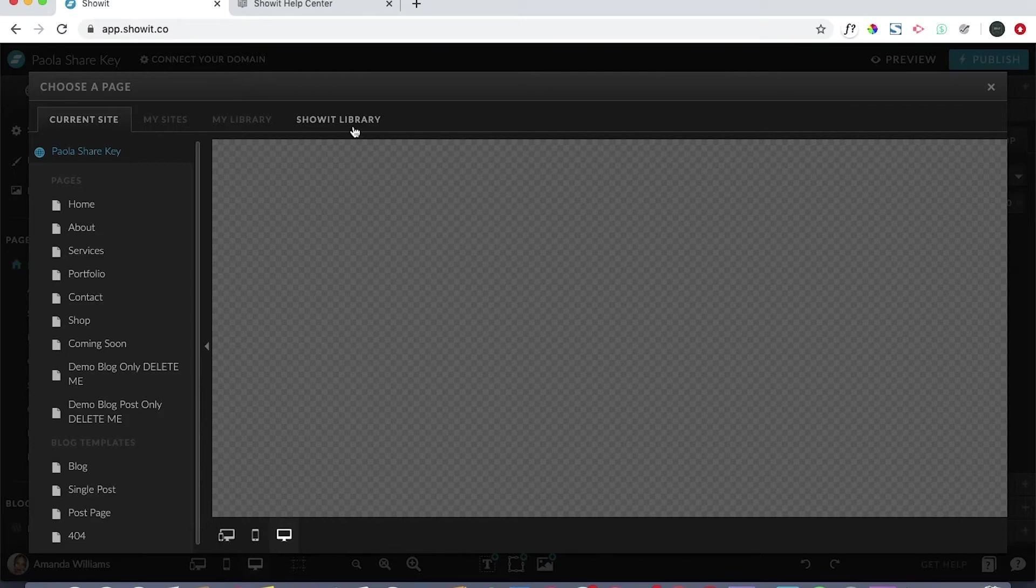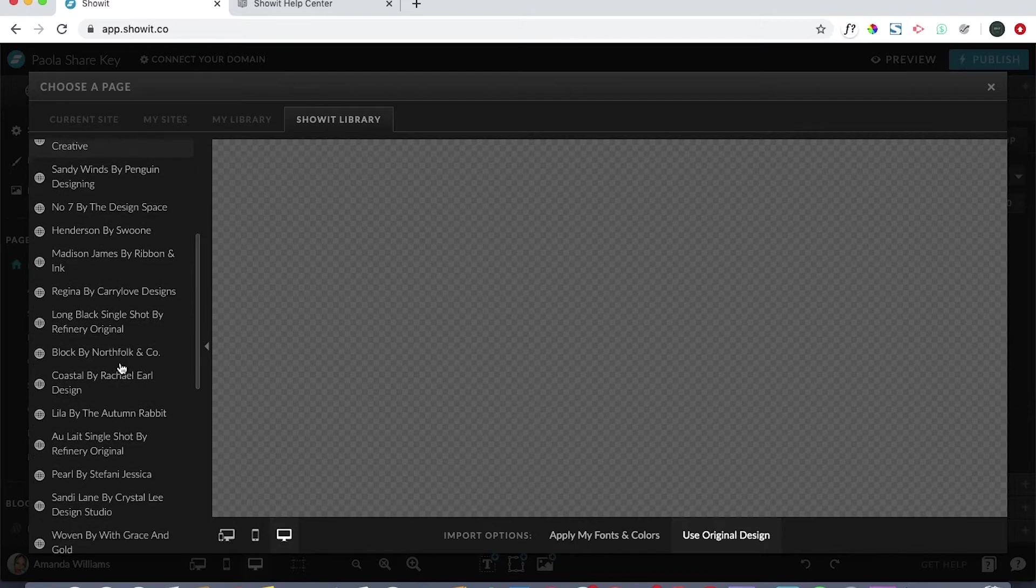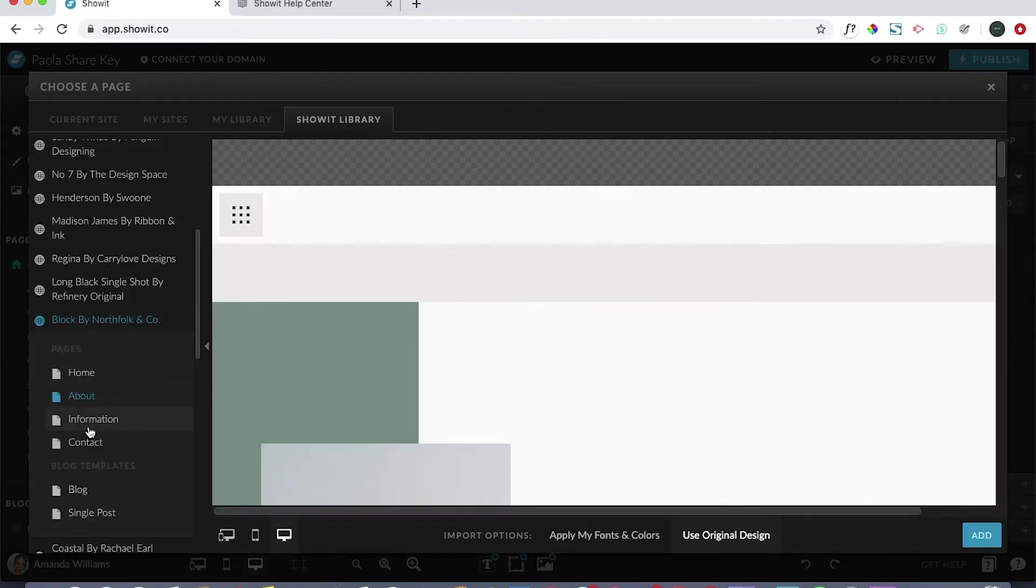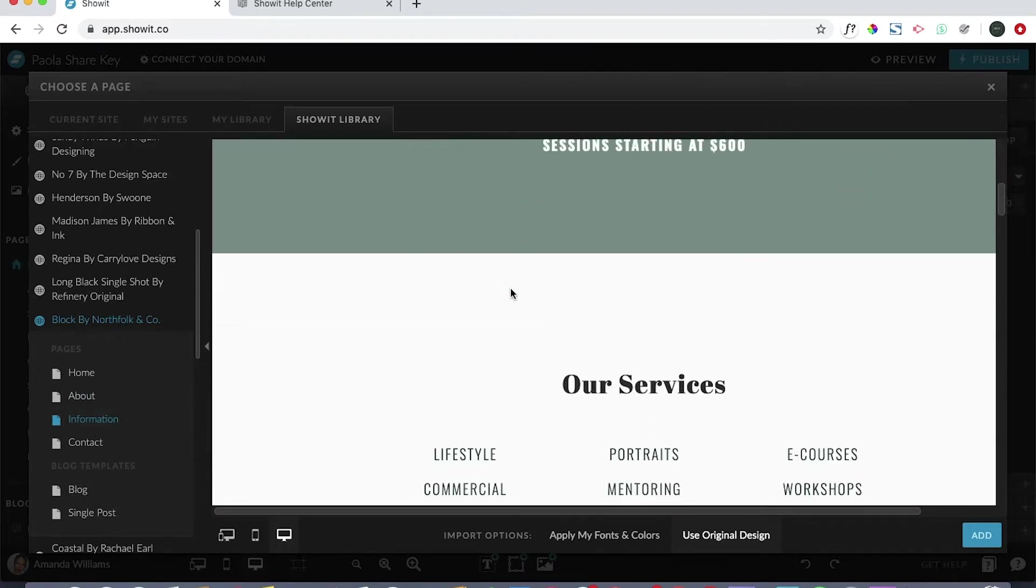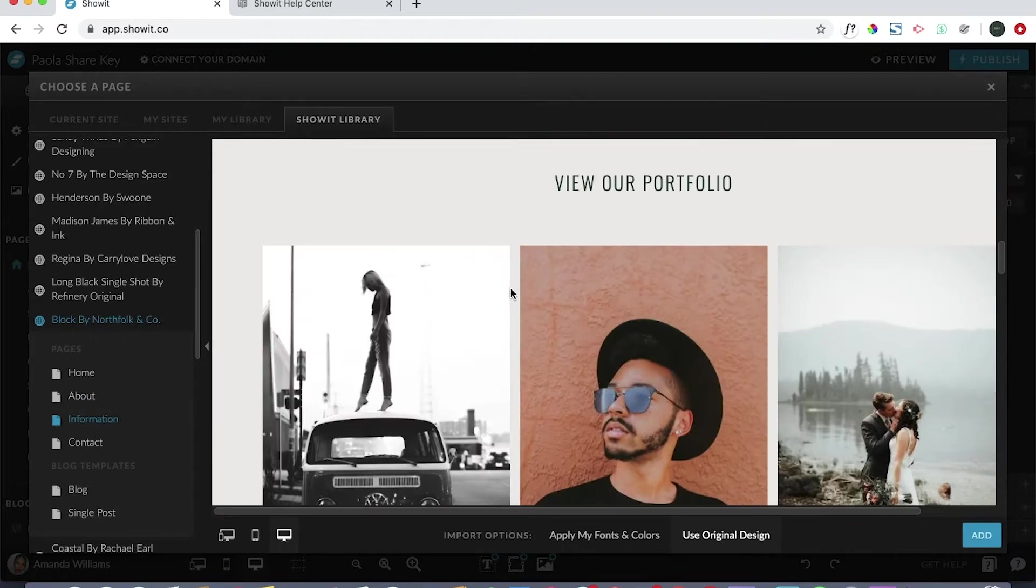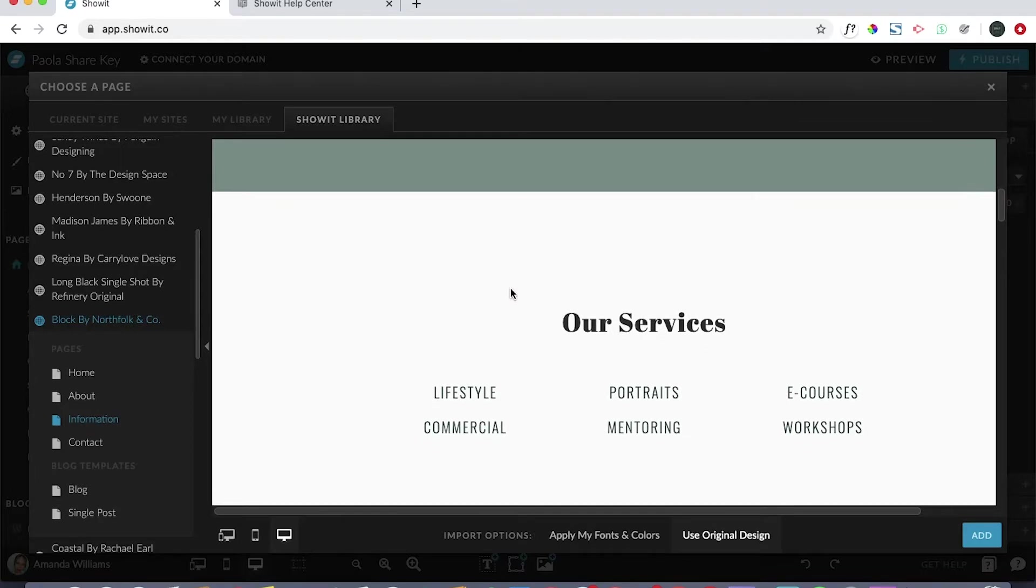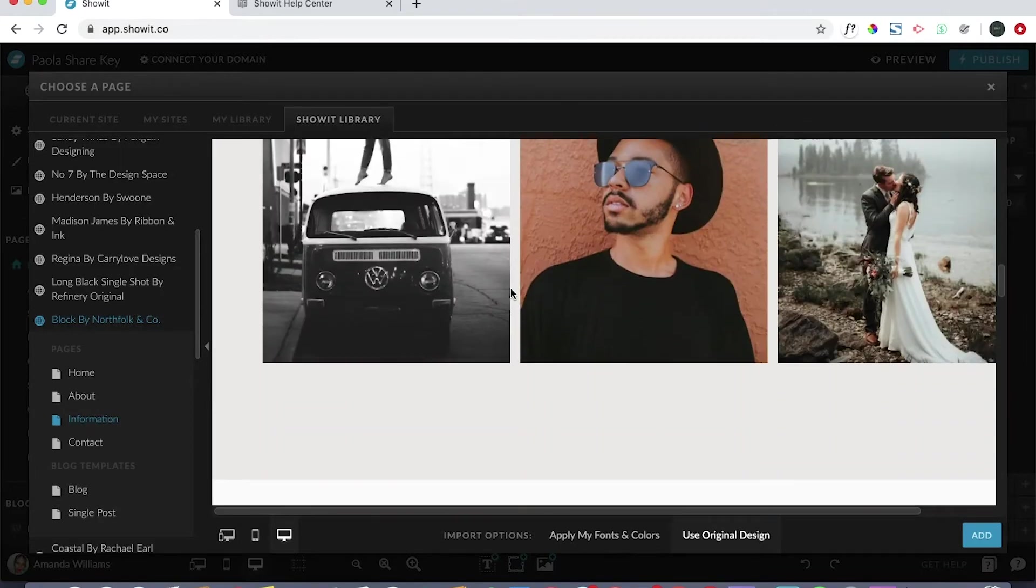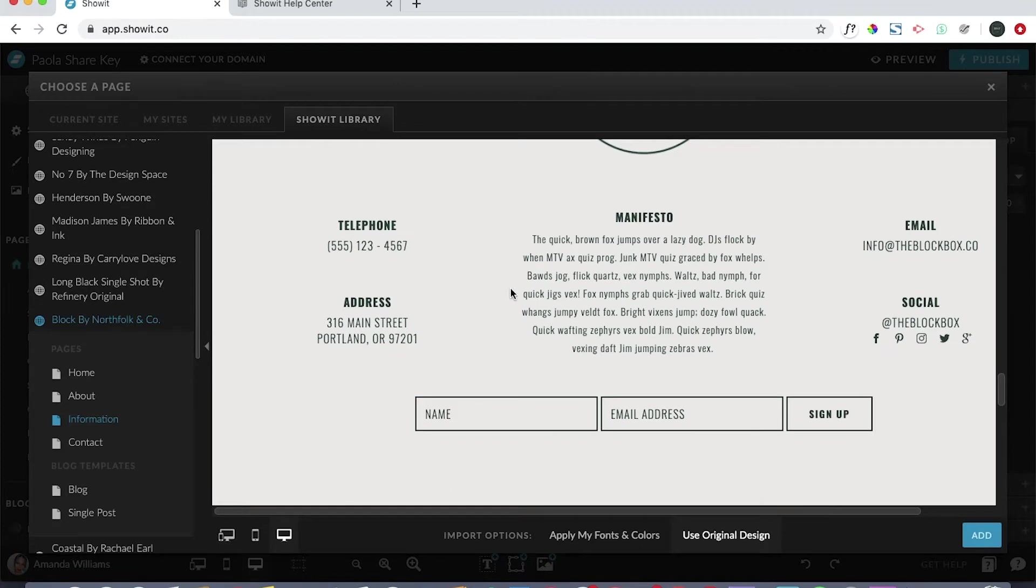This is where you can actually add pages from your library. Showit already comes with some free site libraries, so don't hesitate to take a look at everything and you may find something that comes across that might help you and save you some time. This is beautiful, this is like an information page, this is something that I currently don't have.